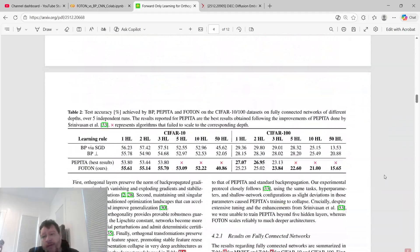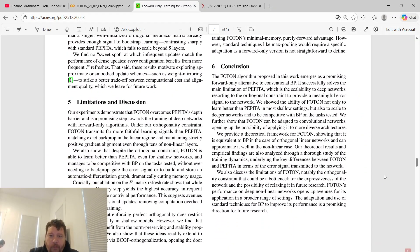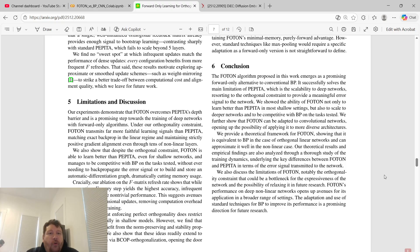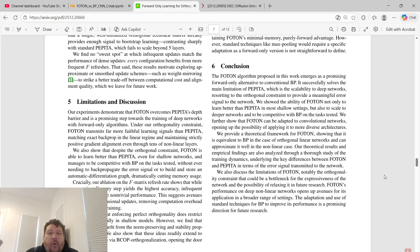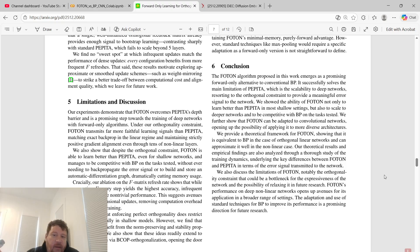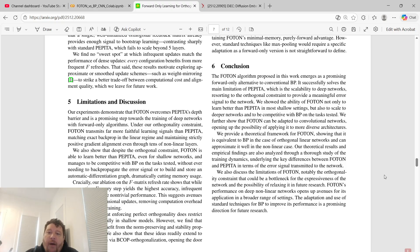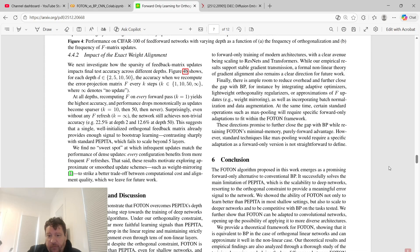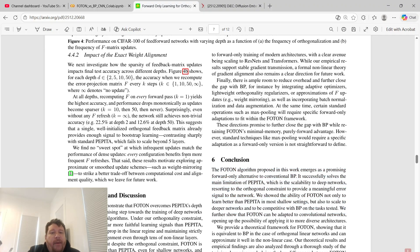Let's jump to the conclusion, flat out. They create this algorithm called Photon, and we'll dive into that. The Photon algorithm proposed in this work emerges as a promising forward-only alternative to conventional backpropagation. It successfully solves the main limitation of backpropagation, which is the scalability to deep networks resorting to the orthogonal constraint to provide a meaningful error signal to the network. We showed the ability of Photon not only to learn better than the standard backpropagation in most shallow settings, but also to scale to deeper networks and to be competitive with backpropagation on the tasks tested. That's their framework - that it can compete with and perform better overall than conventional backpropagation.